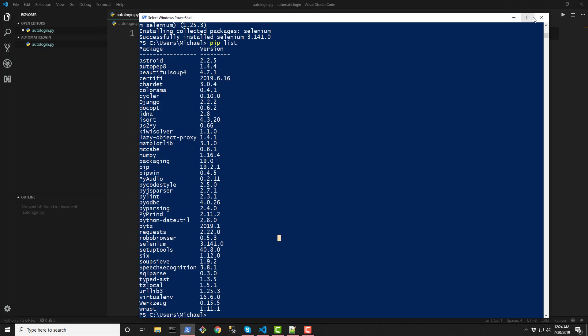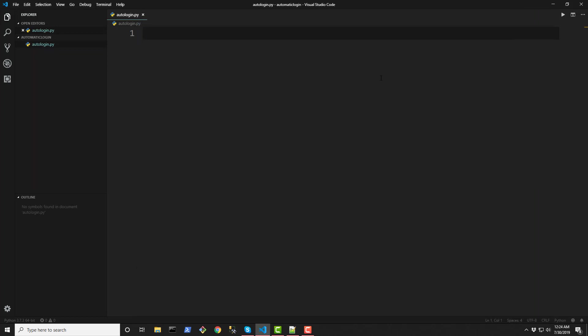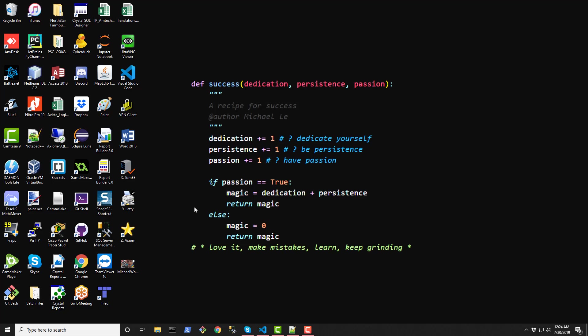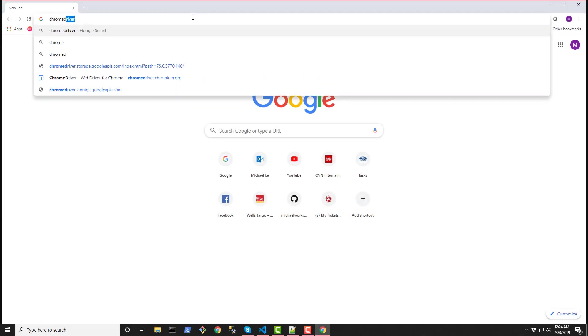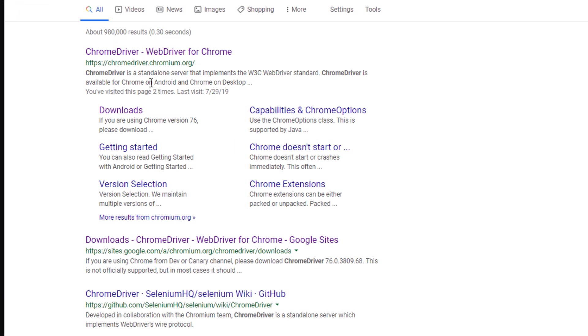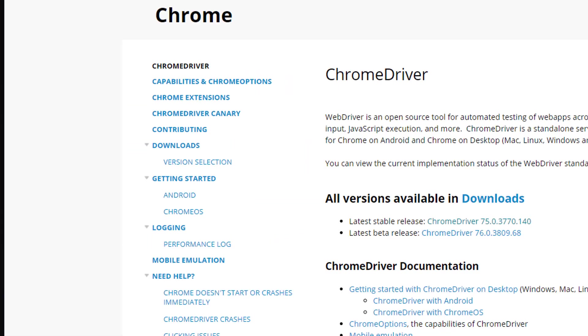Next thing we need is a Chrome driver, I mean a Chrome driver for your Chrome browser. So we're going to go out to Google and type in Chrome driver. Alright the first link you see here click into that and then underneath the latest stable release version go ahead and hit that hyperlink.